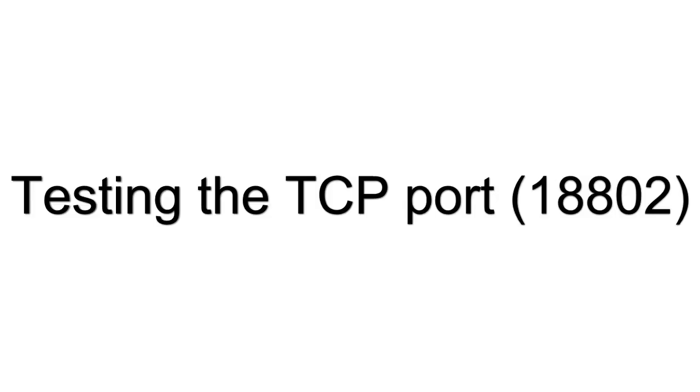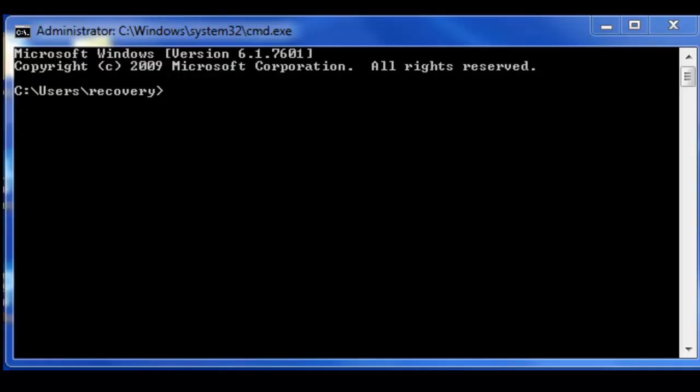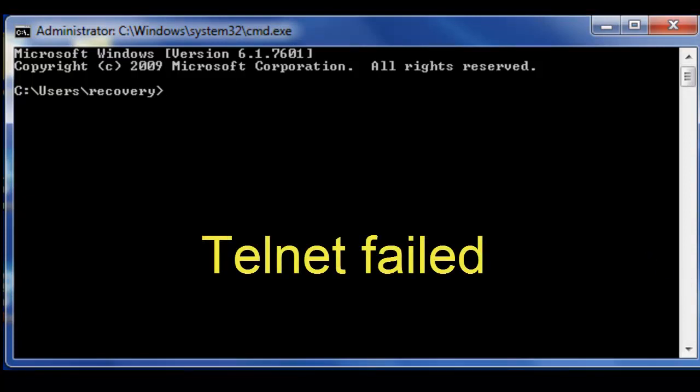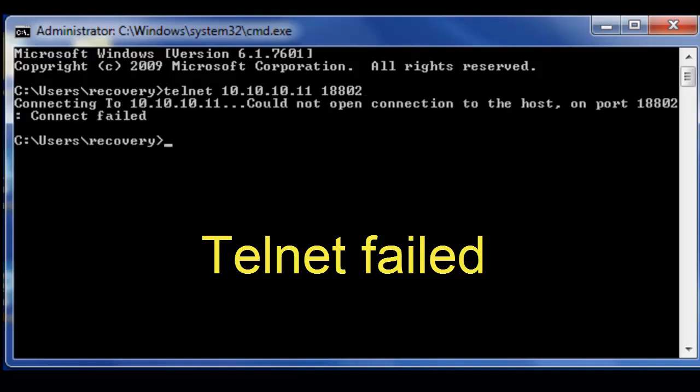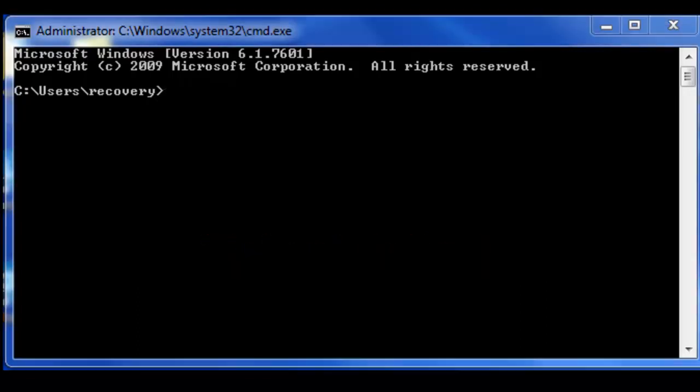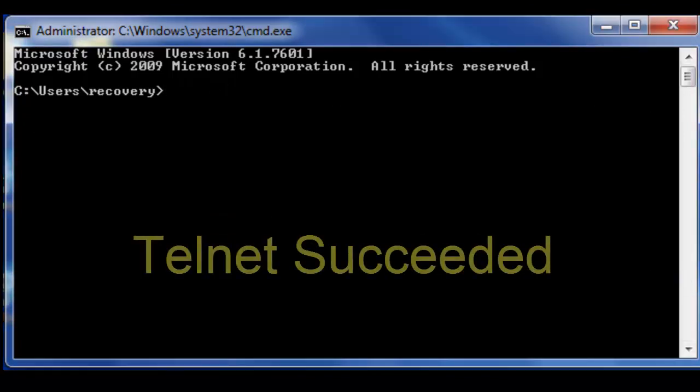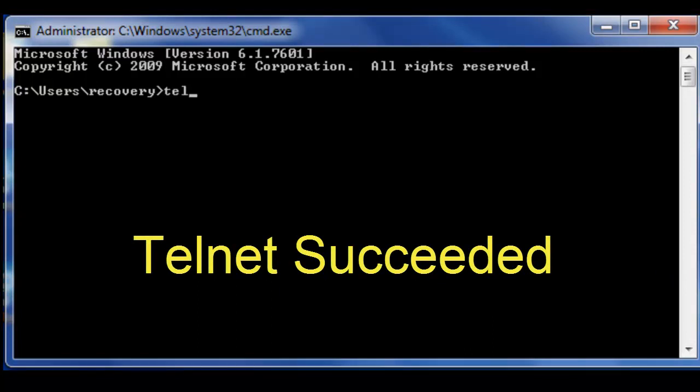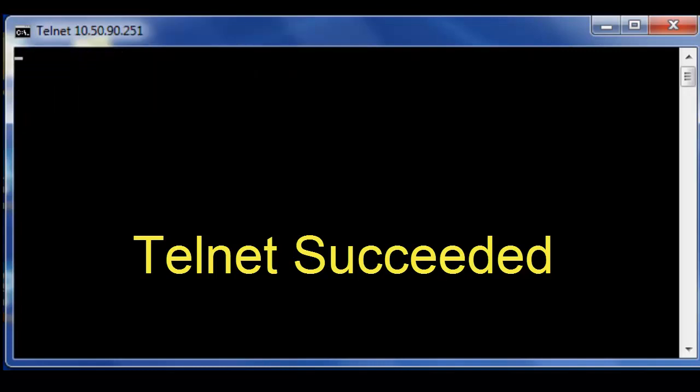We can test the TCP port 18802 by using the telnet function. If you telnet the IP of the computer from a laptop with port 18802, you will see if this port is open. In this case, telnet is failing. That means it could be blocked by the antivirus or the firewall. If you test the port successfully, you'll see that what you get is a blank screen with just a cursor flashing. This indicates the port is open.